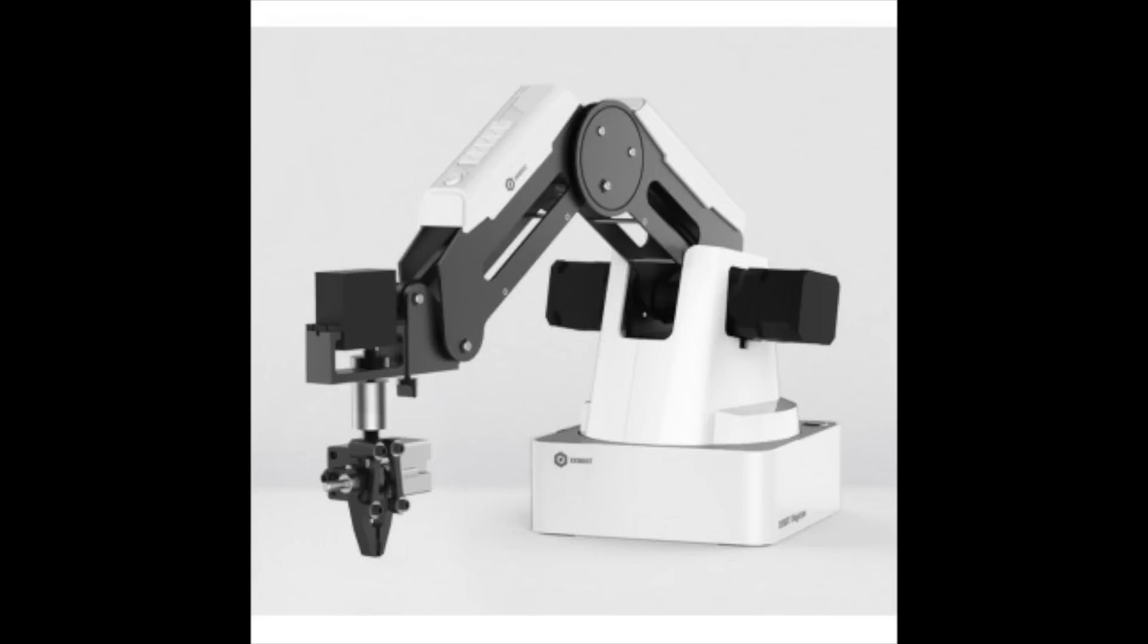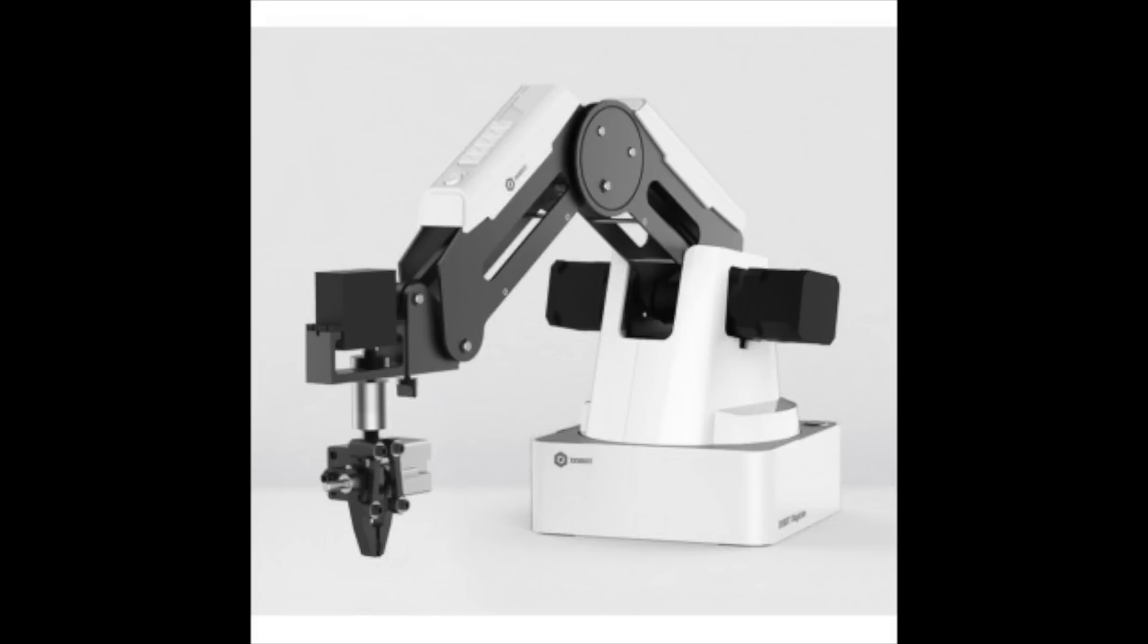The Dobot Magician is a multifunctional robotic arm, and it can be used to accomplish many things and tasks using different tools and different communication protocols.